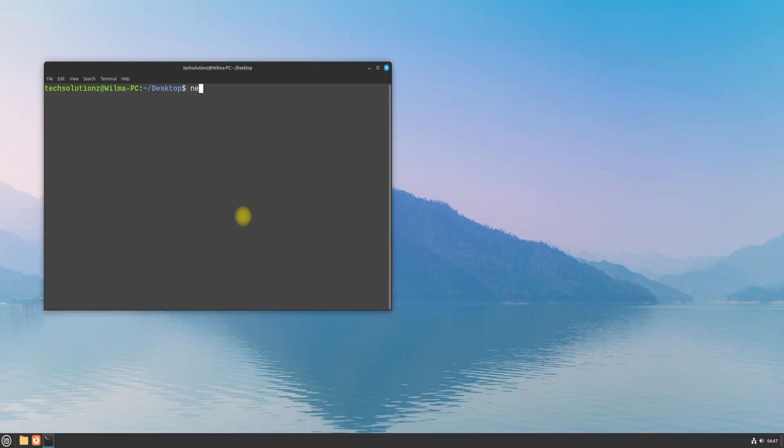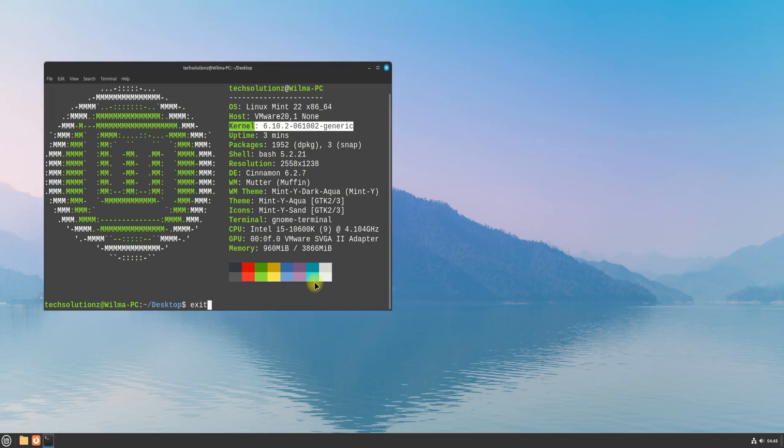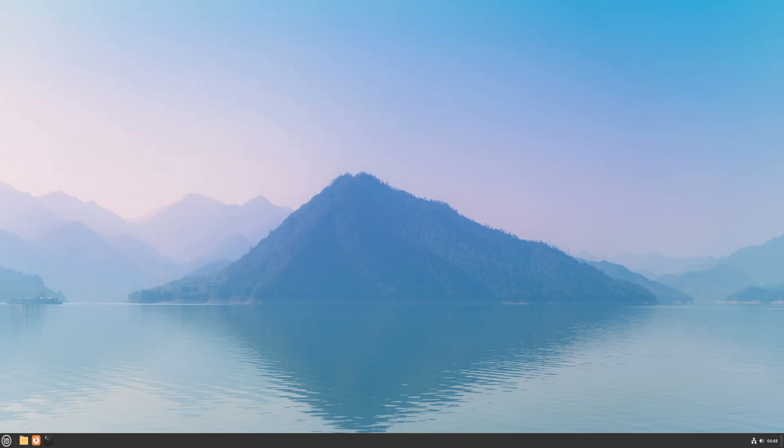You must be seeing we are already booted up with the newest kernel. With this way, you can install any kernel of your choice. If you have anything to ask, you can ask in the comments section. Thanks for watching!